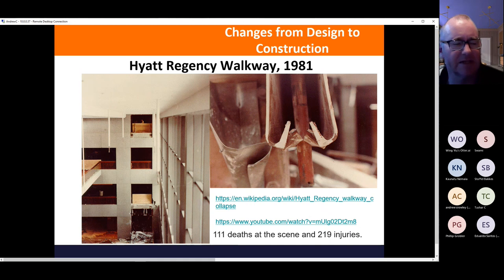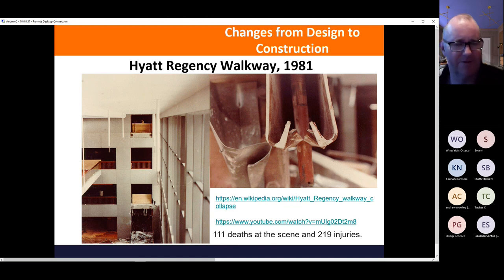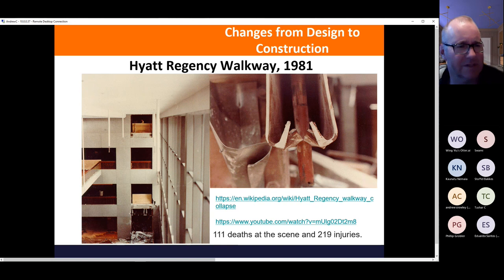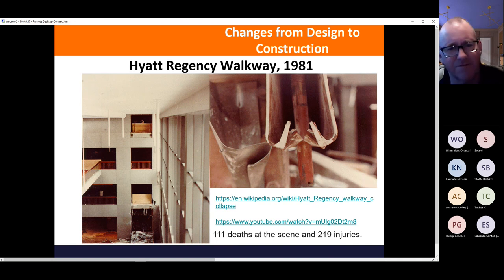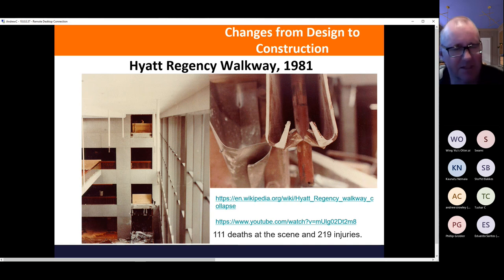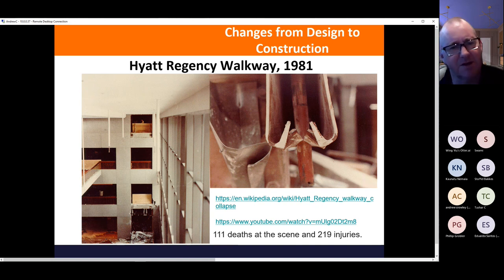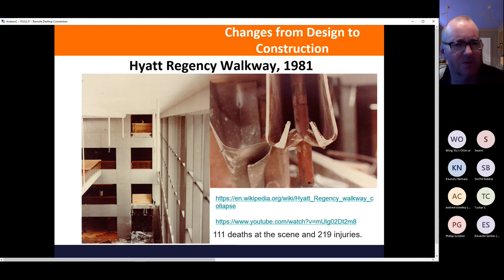The Hyatt Regency walkway collapse of 1981 is one of the biggest structural fatality events, with 111 deaths and 219 injuries. The walkway connecting two parts of a hotel was suspended on hangers passing through welded channel sections. A design change was made to simplify construction, with the result that one component ended up carrying double the load it should have — and this was signed off but not properly supervised.